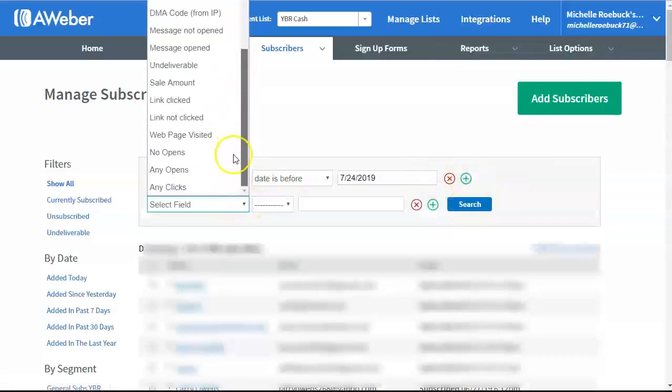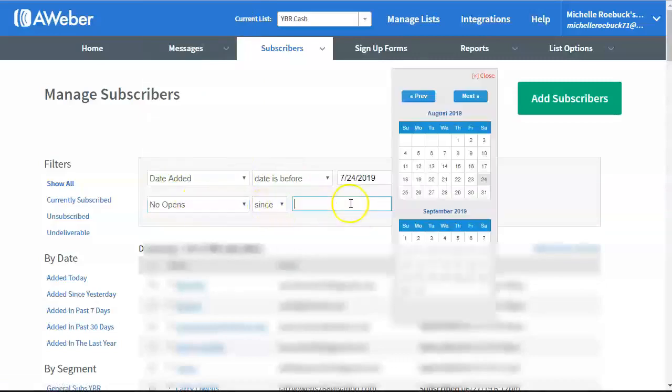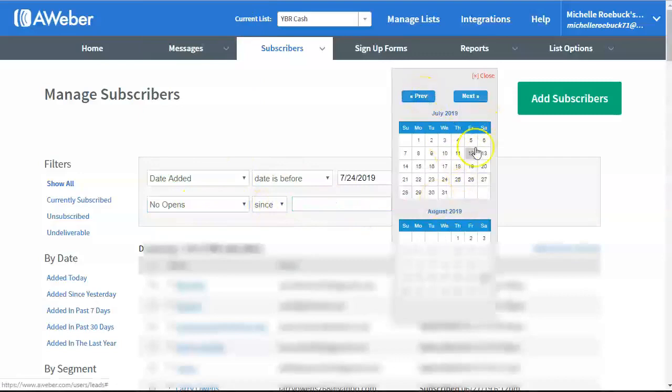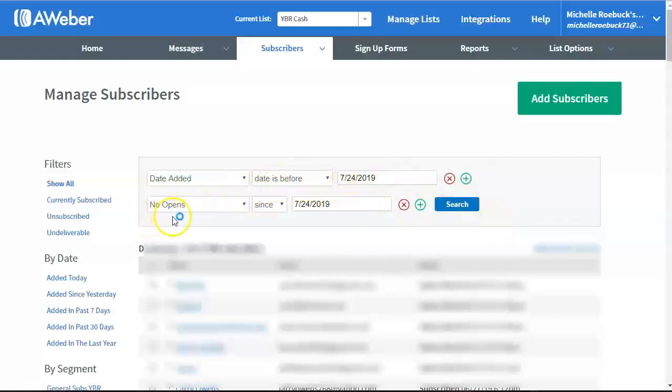Then I scroll down to No Opens. No Opens Since. Click on the Date part here. Again, go to the previous month, July 24th. So, the date they were added before July 24th, but they haven't opened an email since July 24th.